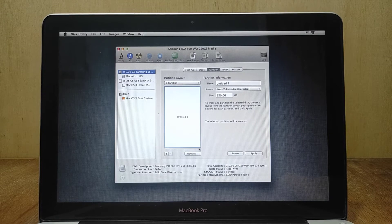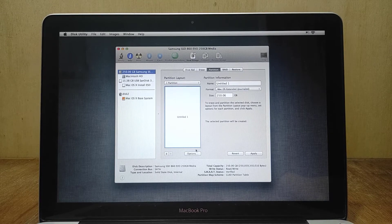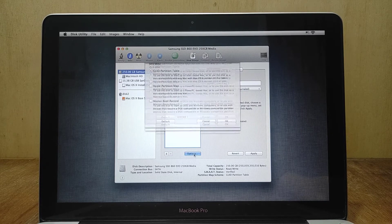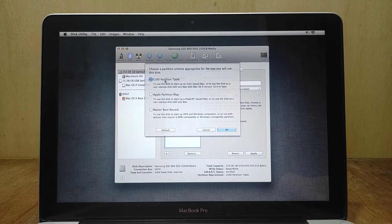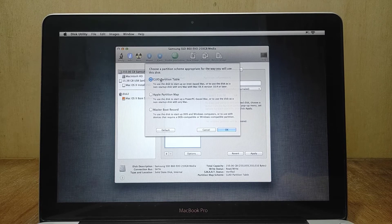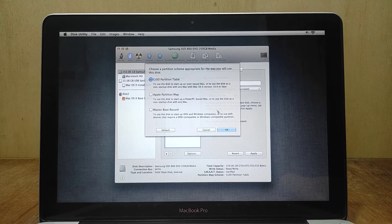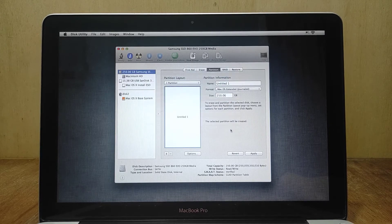Now click options. In the pop-up window that appears, click or select on the GUID partition table. Then click OK.